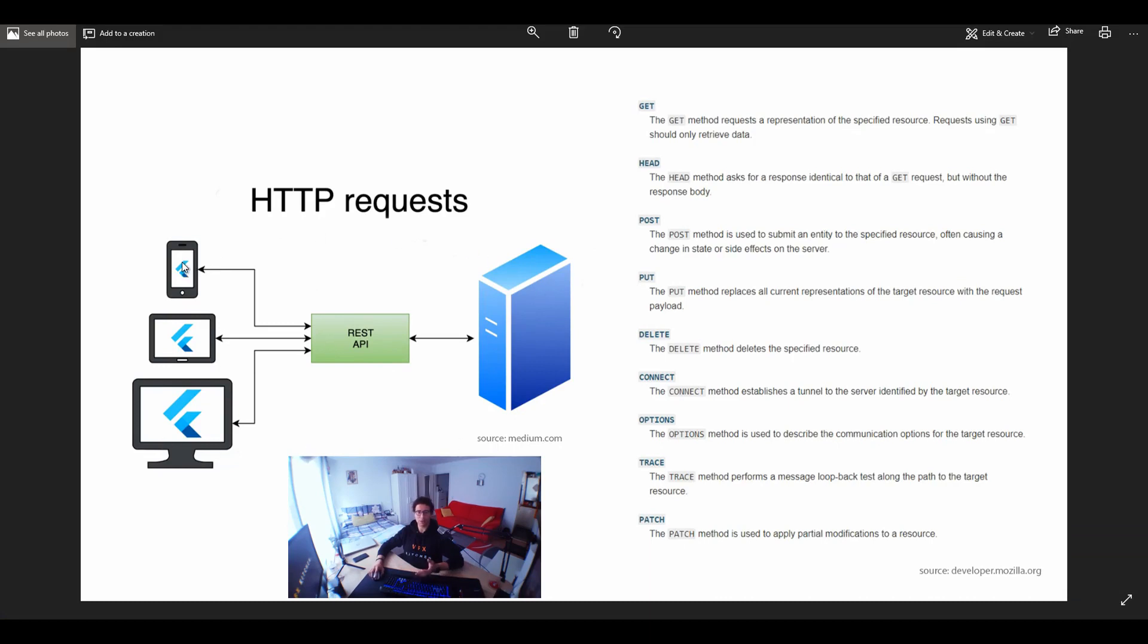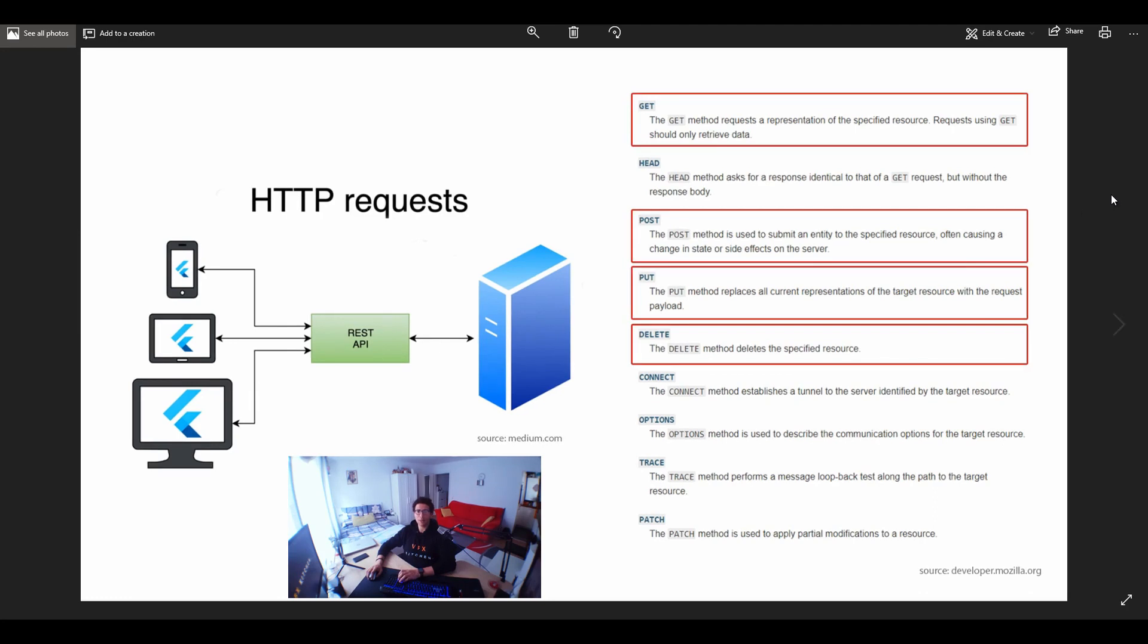So your client could be a mobile phone, a tablet or a computer. And these are the types of requests that we usually use. And mainly we are focusing on the GET, POST, PUT and DELETE.